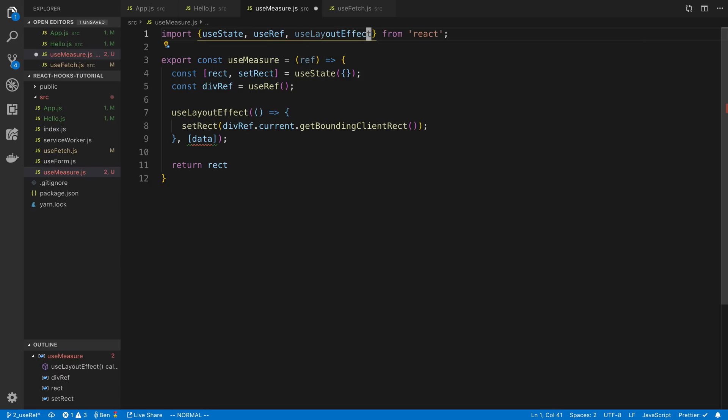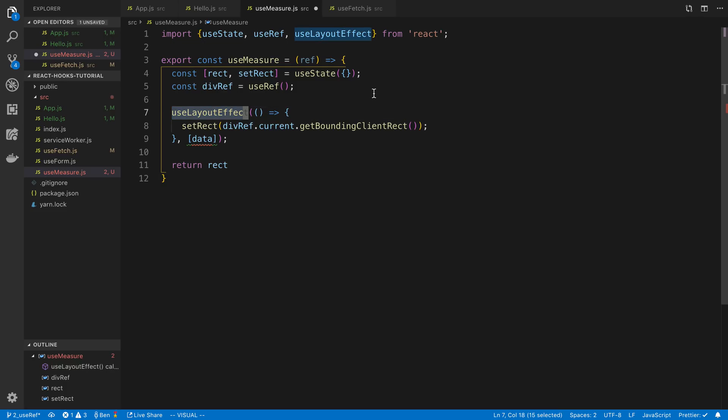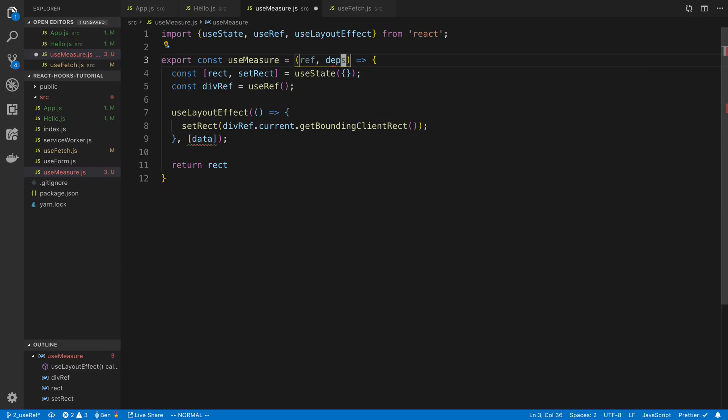I guess we could pass in the dependencies for the useLayoutEffect as well. You can say dependencies here.